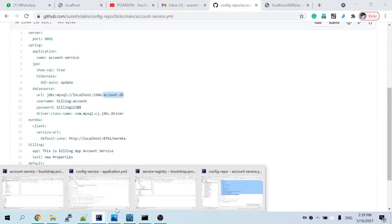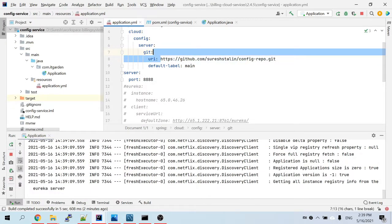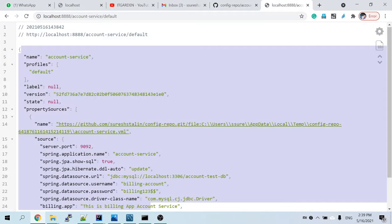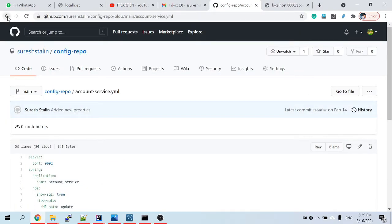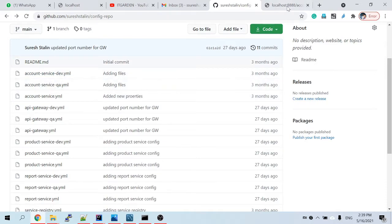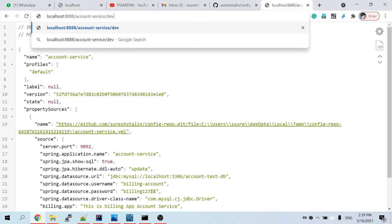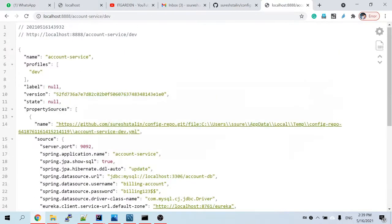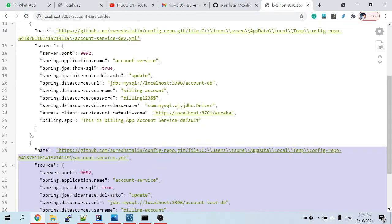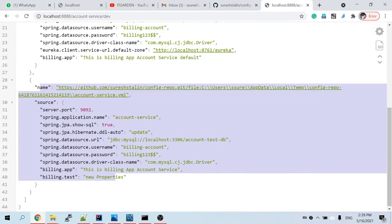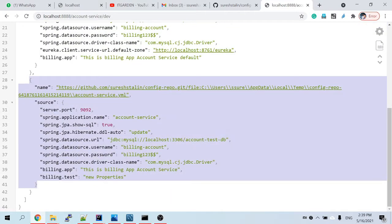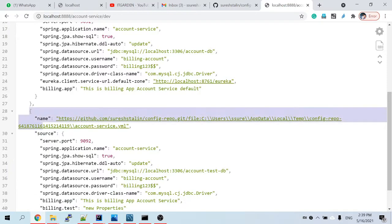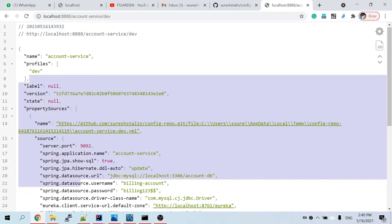Our config service is now pointing to our public repository. We also have other environments — account service has 'dev' and 'qa' profiles. If you want to access 'dev', you just replace 'default' with 'dev' in the URL. Dev properties are now loading, and below it also shows the default property.